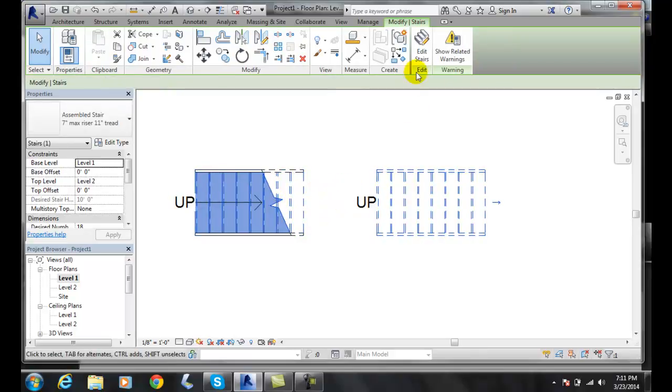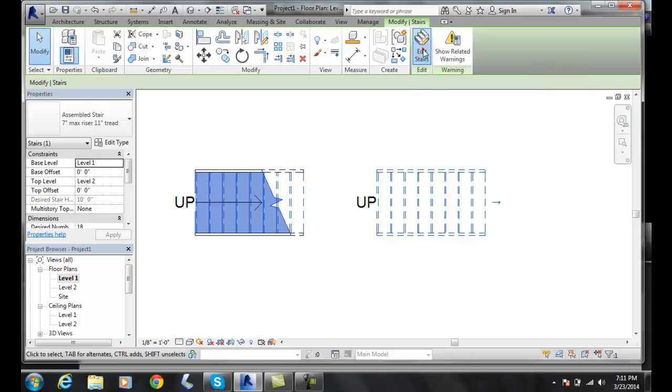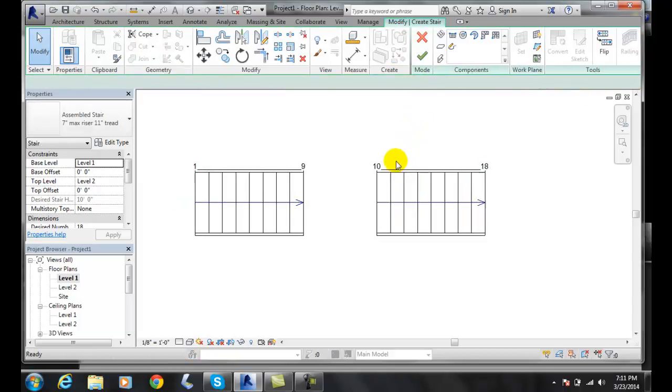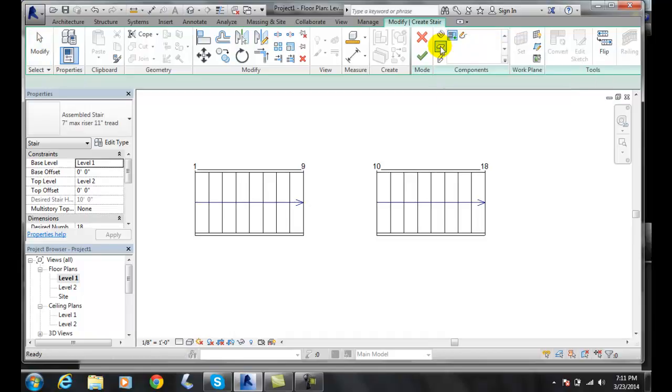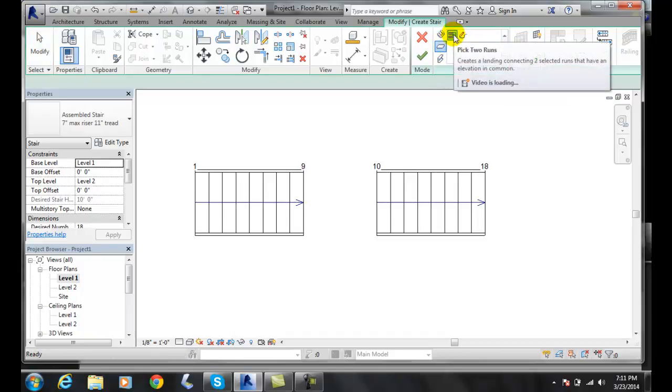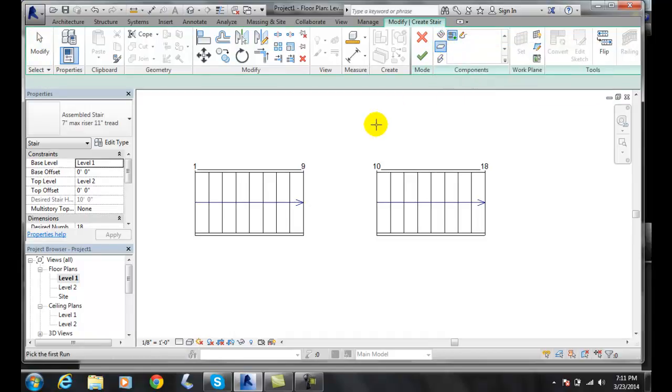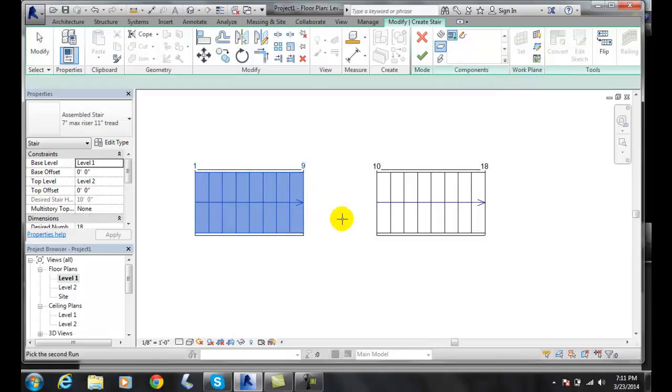We're going to click on it and we're going to edit stairs. Now we can come over and click on our landing. The first default one is pick two runs. I'm going to come over here and pick on the first run, it'll change it to blue, I'll pick on the second run and it'll change it to blue.